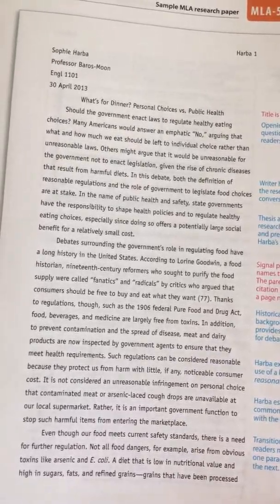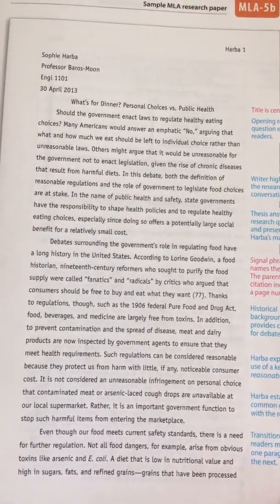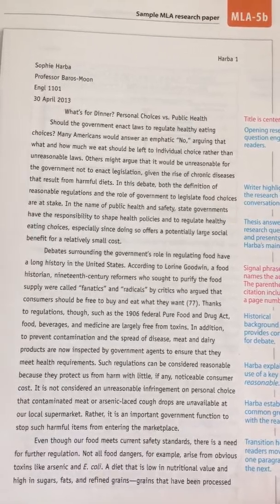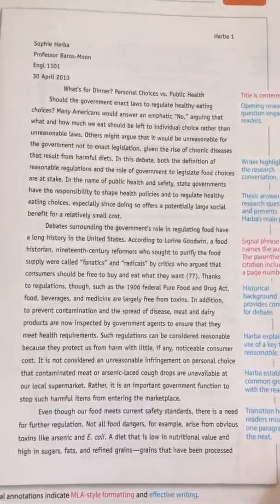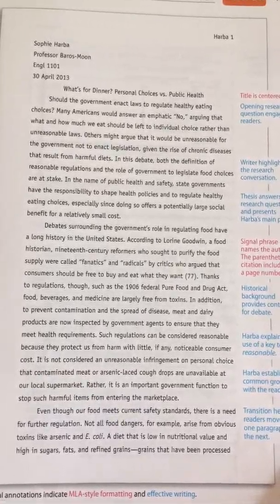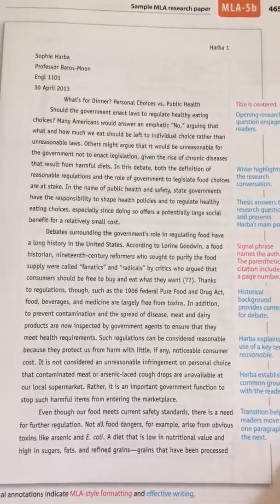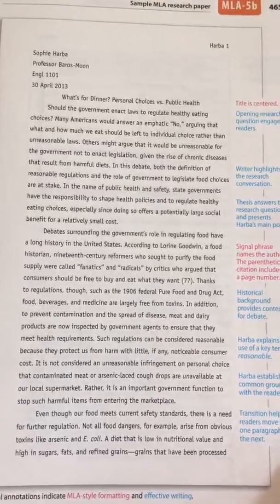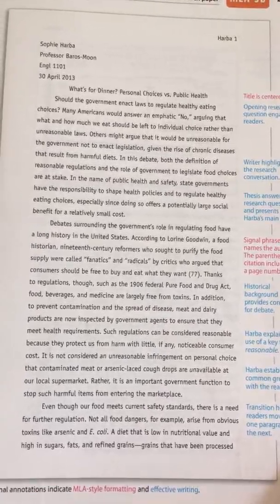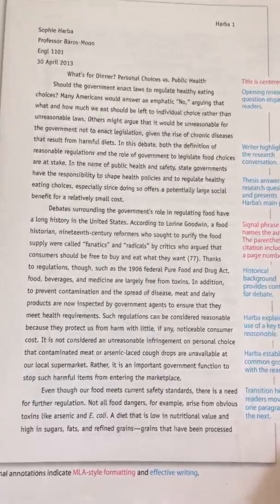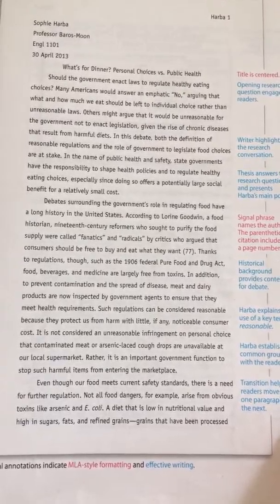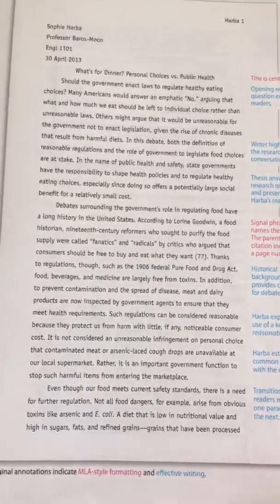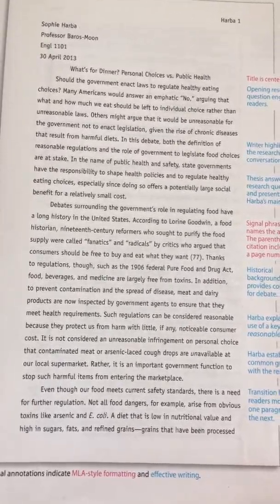Thanks to regulations, such as the 1906 Federal Pure Food and Drug Act, food, beverages, and medicine are largely free from toxins. In addition, to prevent contamination and the spread of disease, meat and dairy products are now inspected by government agents to ensure that they meet health requirements. That is really where she ends her information.